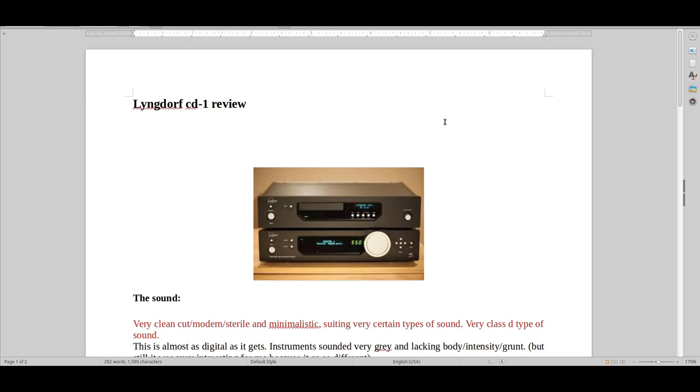And this was just such a different angle on the sound. That's why I got it. And I got it, of course, used. Most of the gear that I bought actually got used.